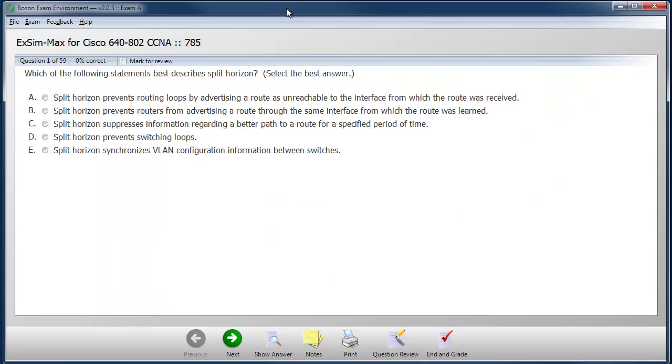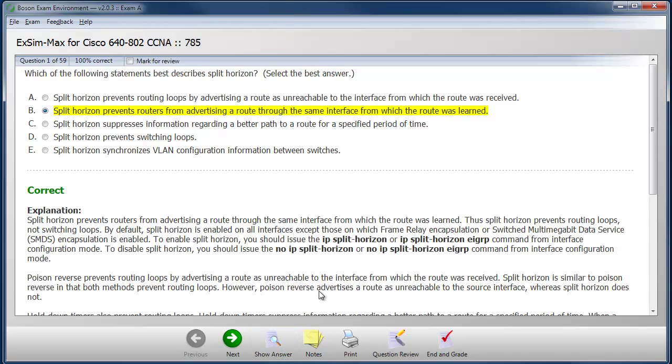The first question is a basic multiple choice question where I'm given a problem statement at the top and I choose the best answer.